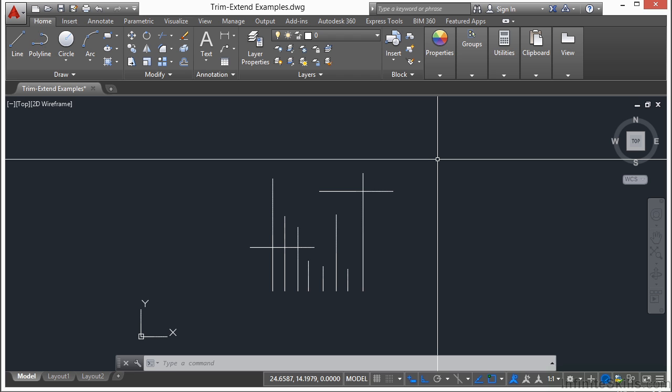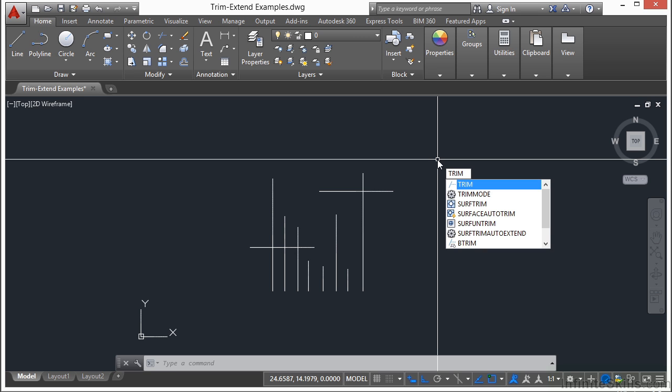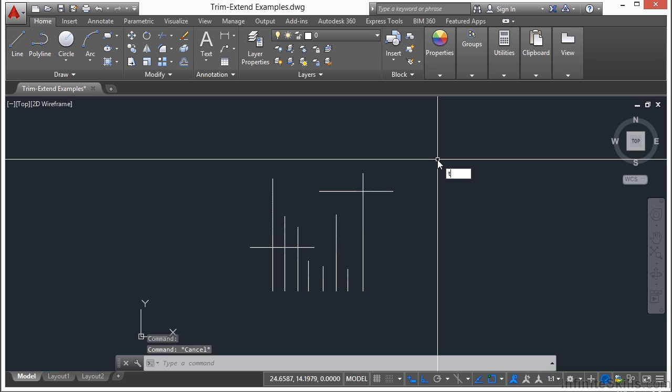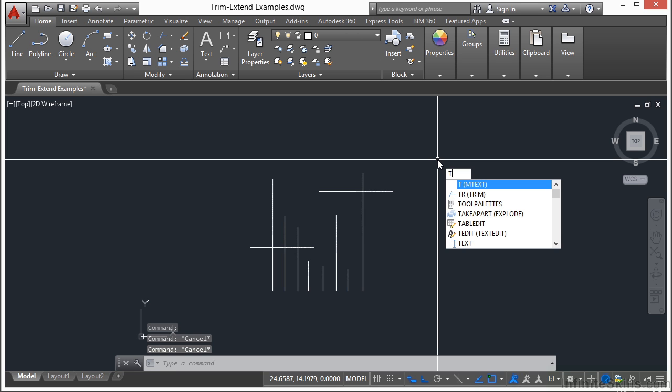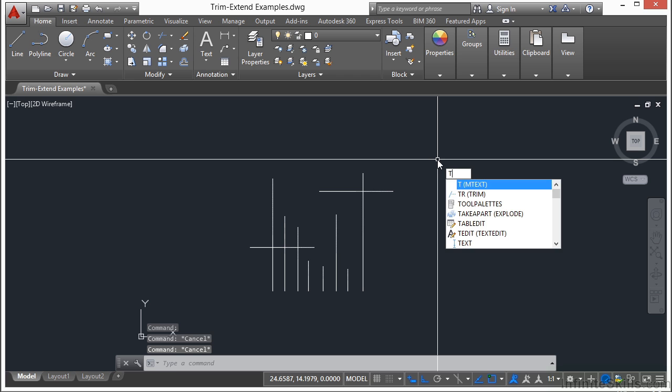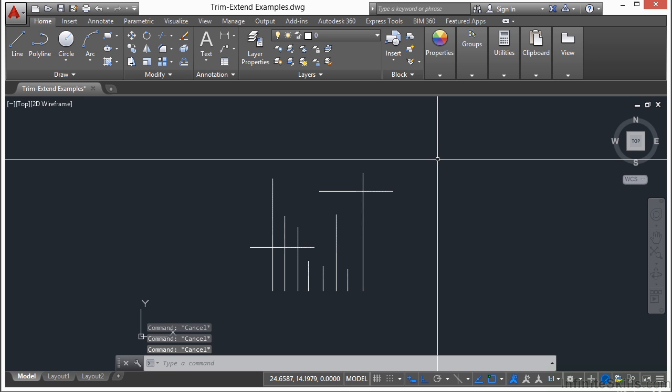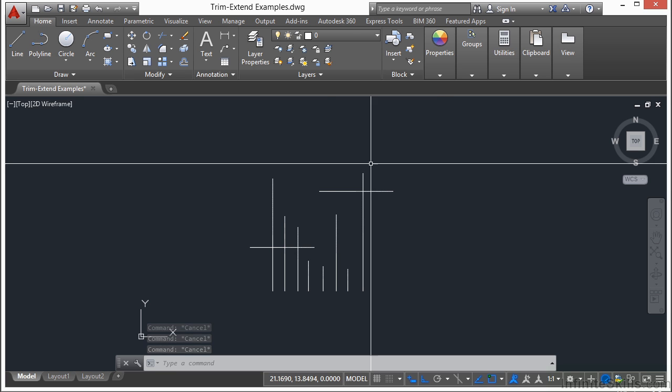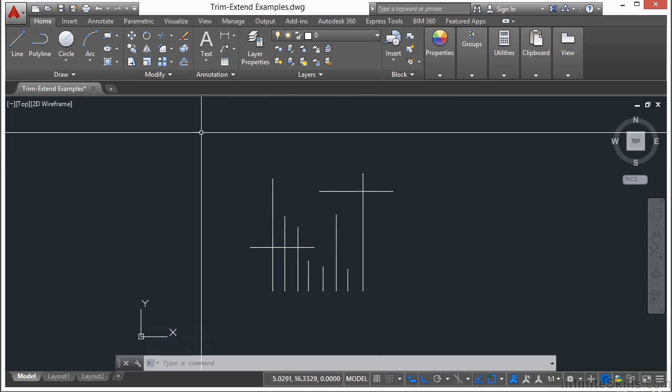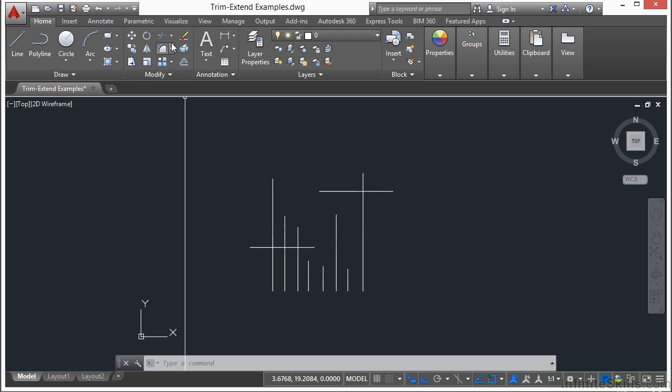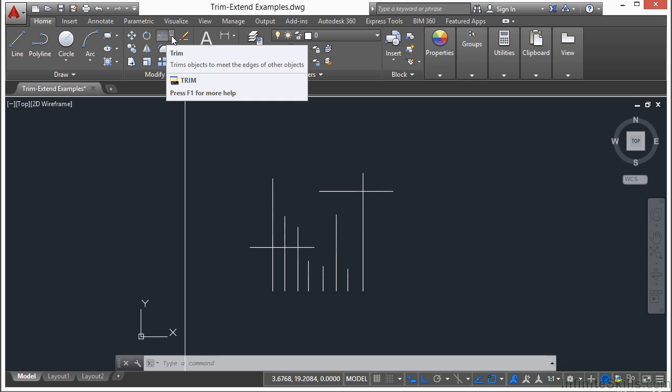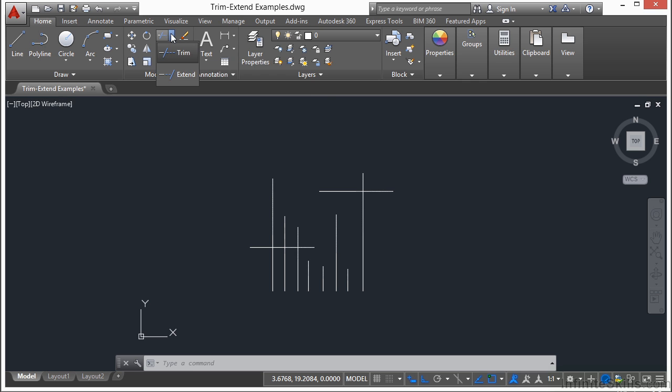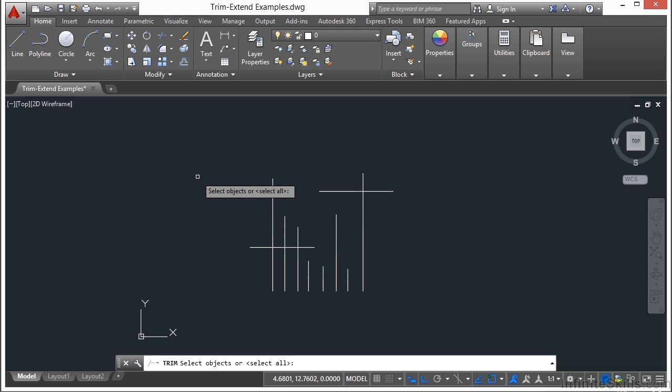To start the Trim command, you just type in Trim, or you type in the letters T and R. Don't type in the letter T—that'll be text. TR for Trim. You can also find it here in the ribbon. If you come up to your Home tab on the Modify panel, this is the Trim command. The flyout here will get you to either the Trim or the Extend. We're going to look at the Trim first.